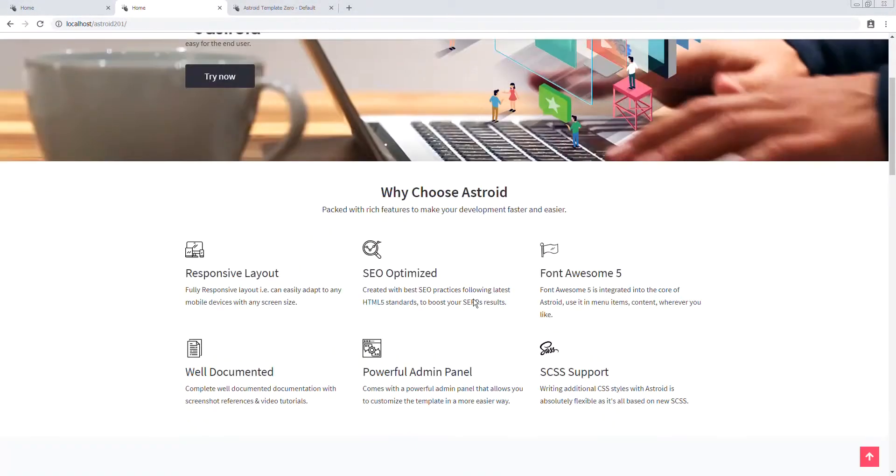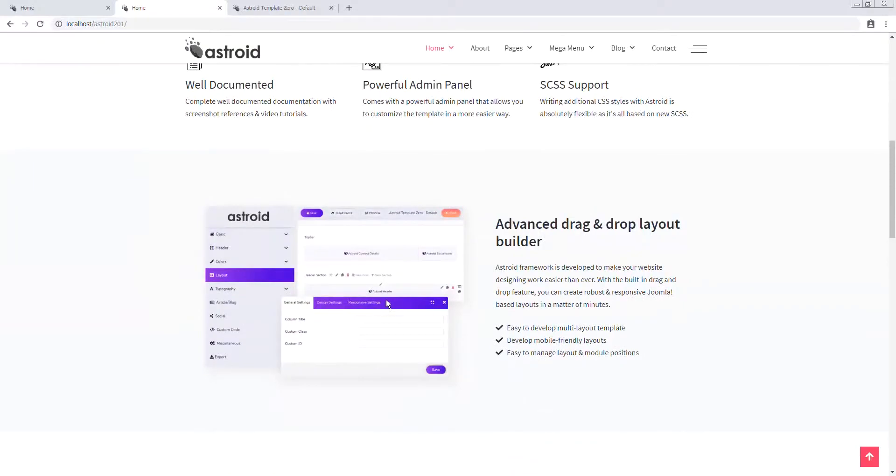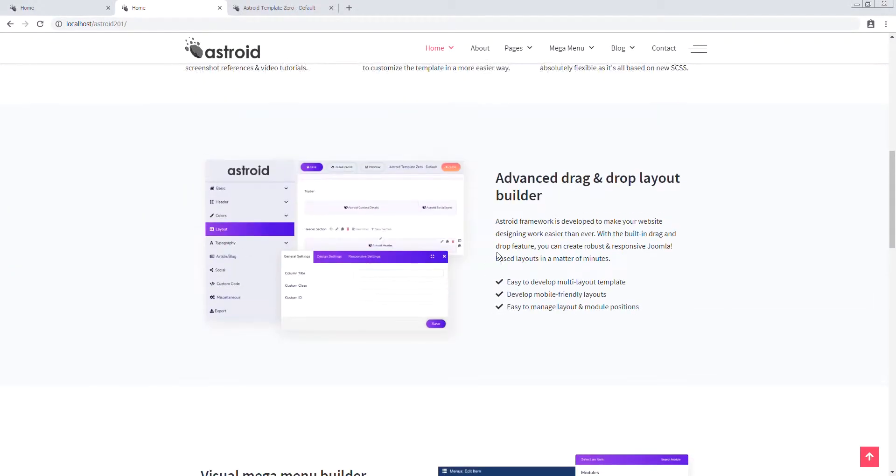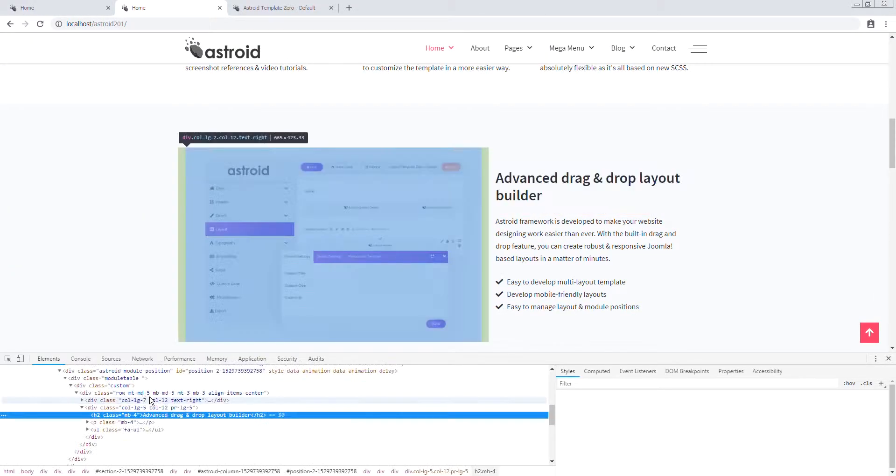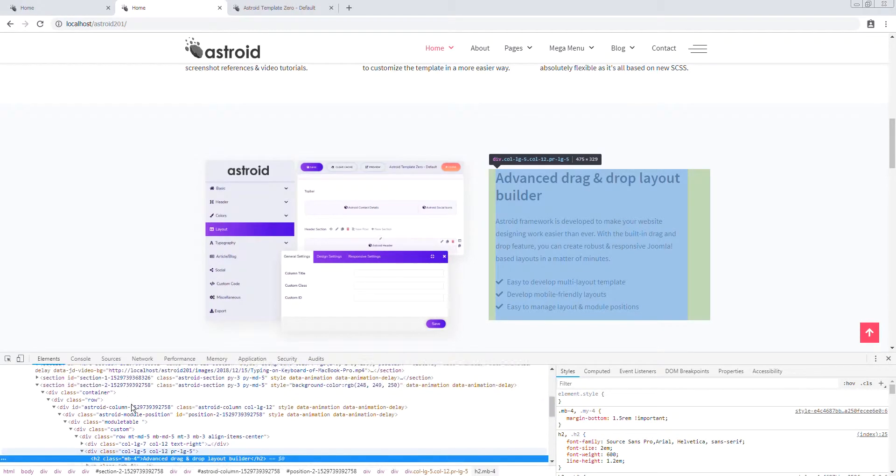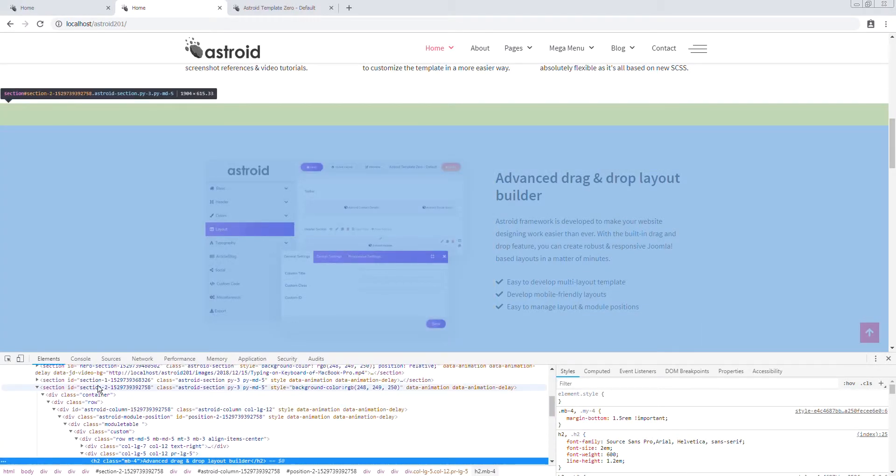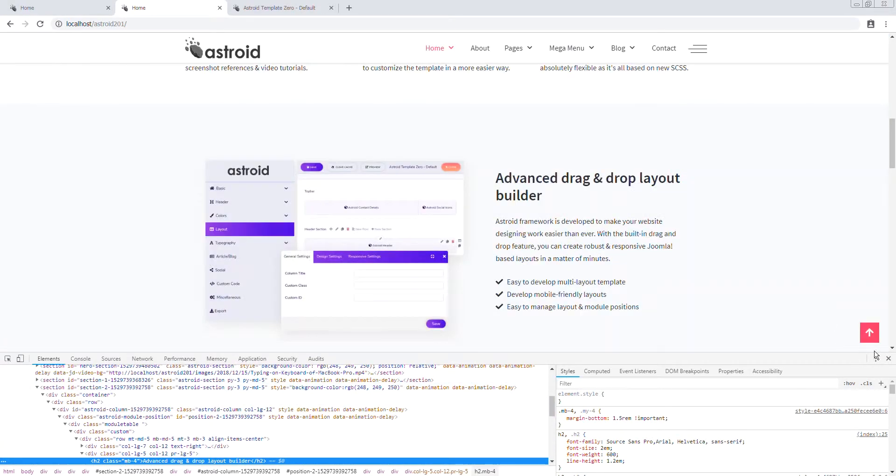Let's look at the code real quick. We can inspect and see the class that's being used. So this is section 2.